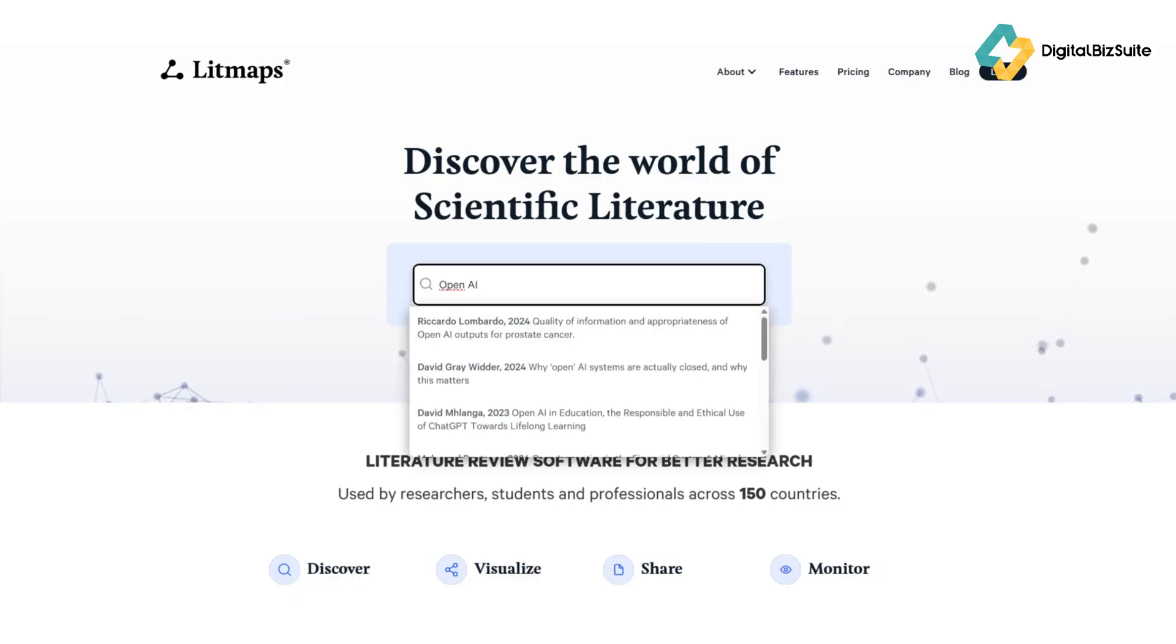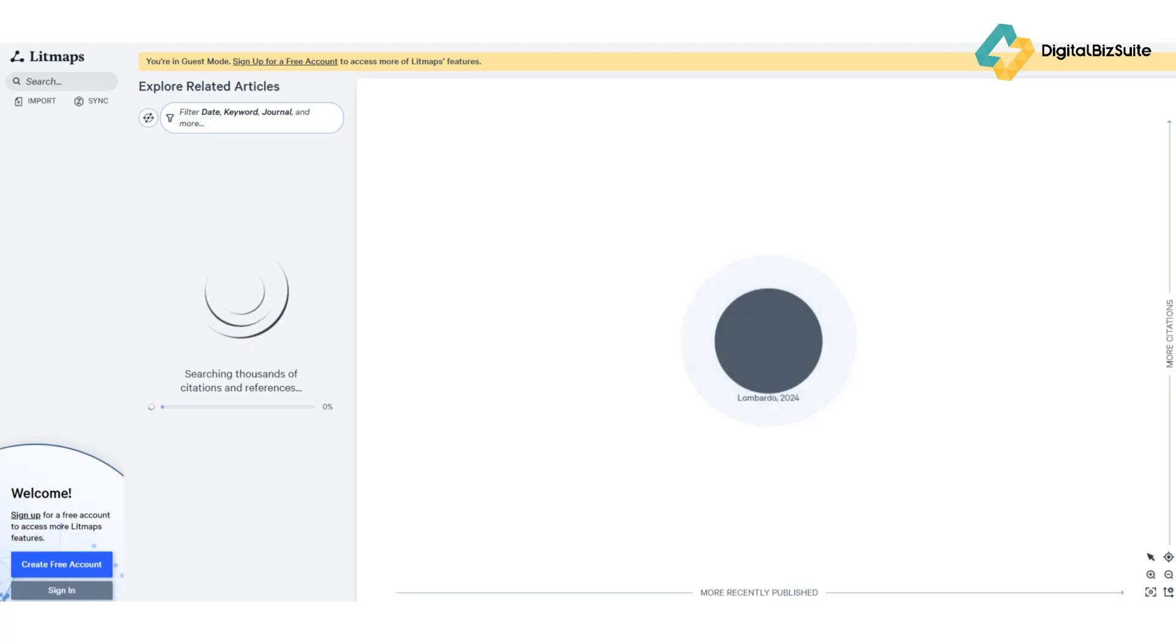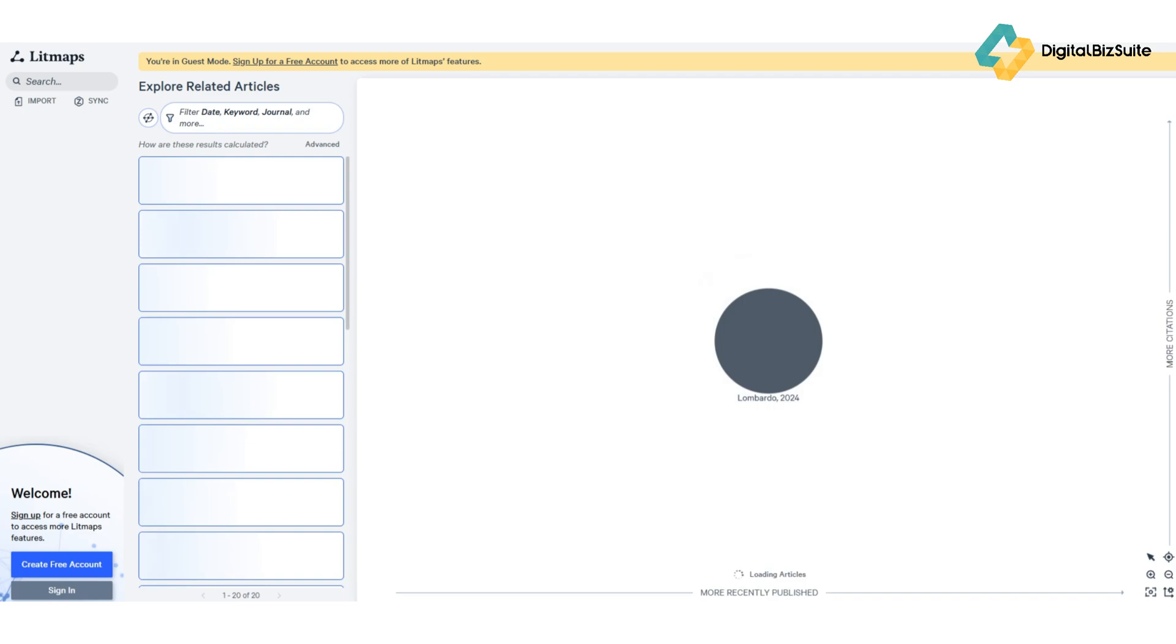related studies, showing both the foundational works and newer papers that cite them. You can click on any node to open the abstract, access the original paper, or add it to your collection.